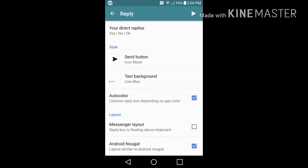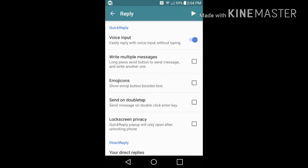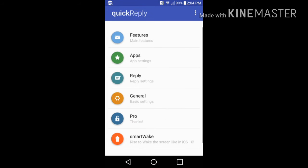Right here it says Android Nougat layout, similar to Android Nougat. You don't have to have this checked in if you don't want to, but if you want the look and feel of the Nougat notification replies, then I suggest you keep that checked in. Now what we're going to do is we're going to go back and add a reply, and we're going to general basic settings.